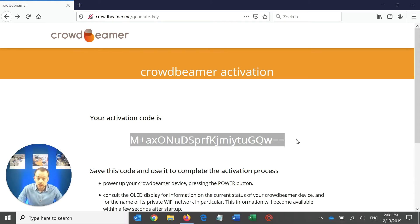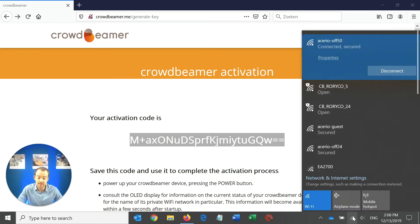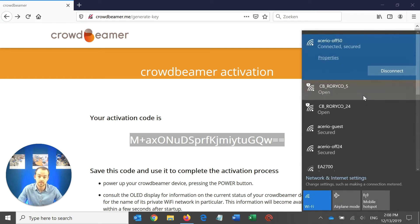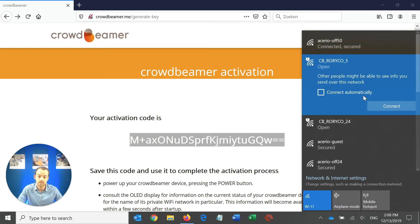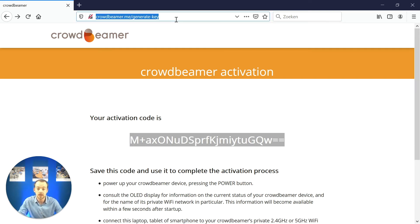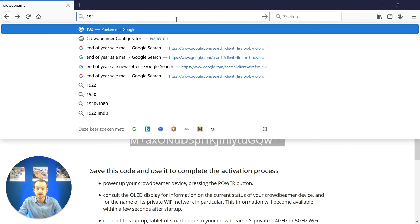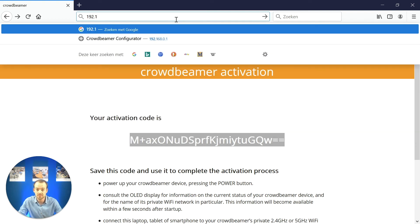Now, connect the device you used to unlock the activation code to one of the two Crowdbeamer Wi-Fi networks. After connecting, type the IP address in the address bar of your browser to gain access to the web interface.